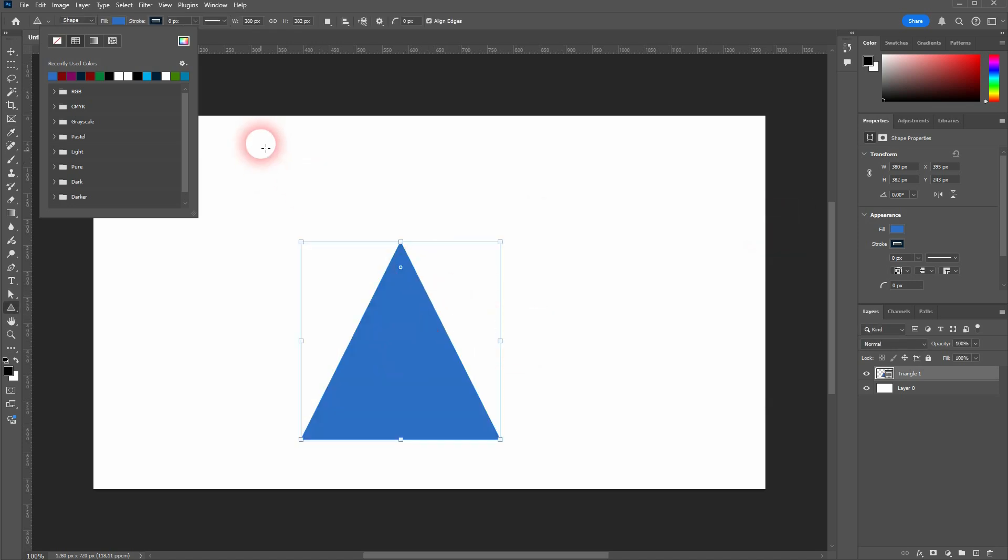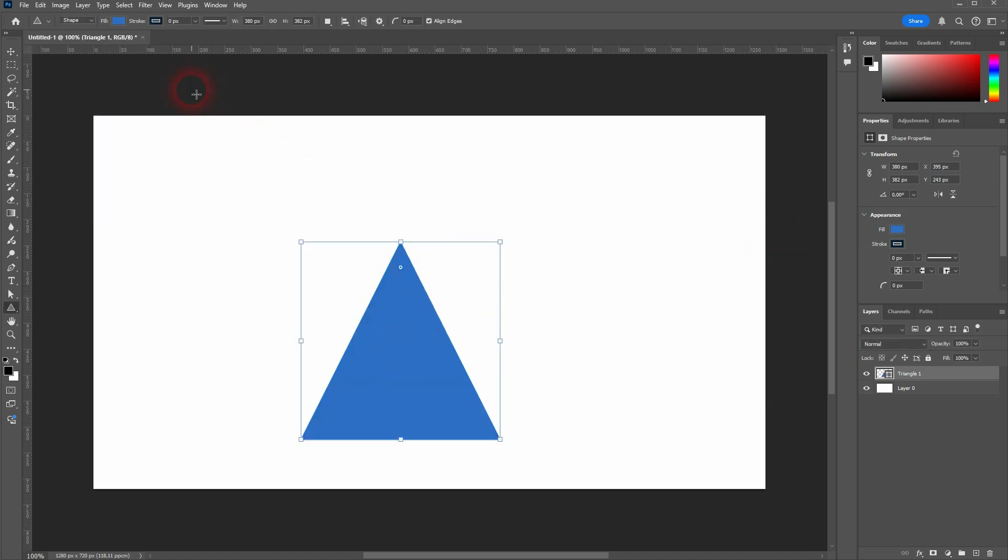Keep in mind, as with all shapes, you can create that in three different forms: shape, path, and pixels. What you usually want to have is a shape. I'm going to talk about paths and pixels in a future tutorial.